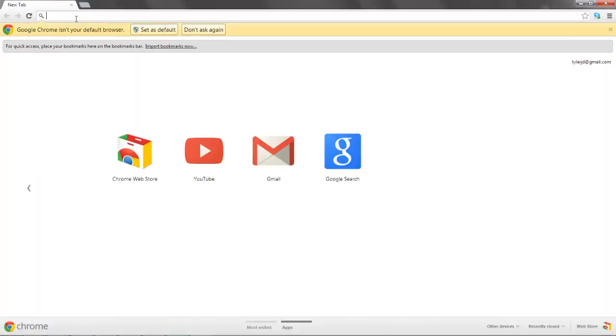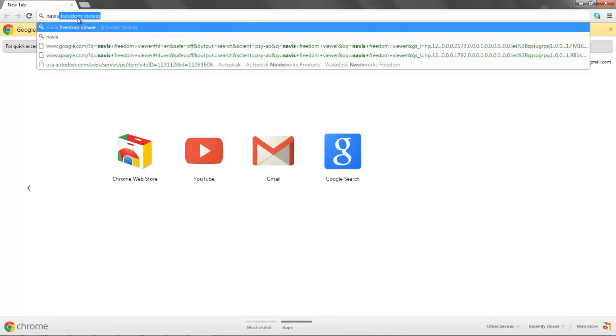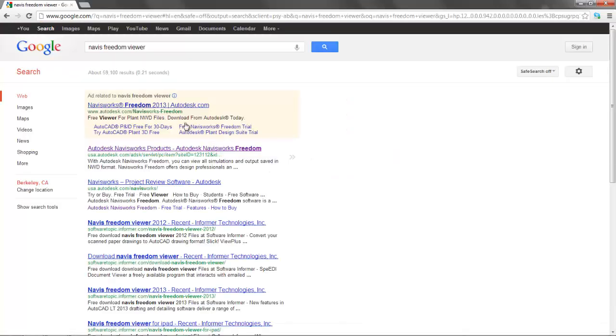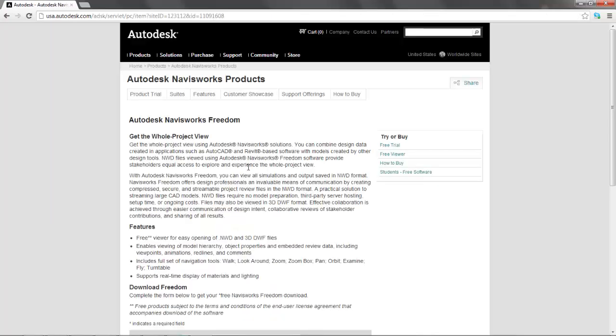If your browser of choice is Internet Explorer, make a different choice. Type in Navis Freedom Viewer, and this should be the right one. It's an Autodesk website. It looks like this.